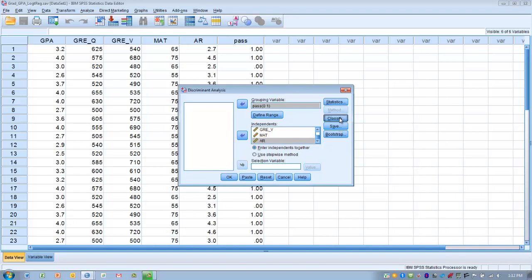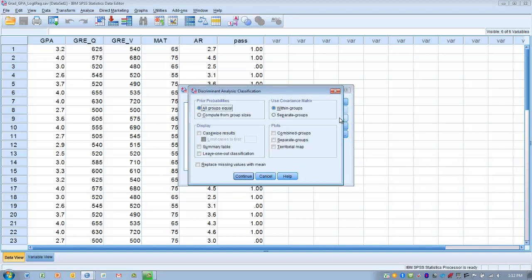Then click Classify. If our group proportions in the population are fairly equal, we can check all groups equal under prior probabilities. If they're unequal, we select compute from group sizes — the most common option. We're going to choose that because we know that in the population, there's not a 50-50% pass rate for this exam, so we want to account for that.